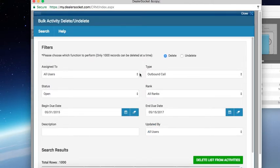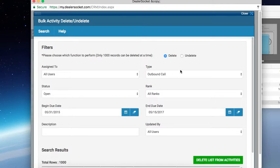You can always undo bulk activity delete if you did not mean to do something. So don't worry about that — if you click this a little bit prematurely, you can always go back and undelete it. This is how you delete them.